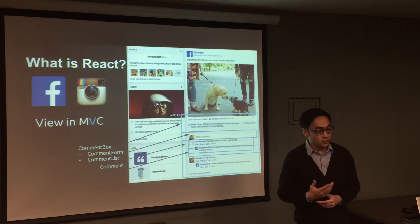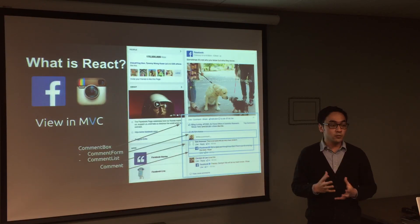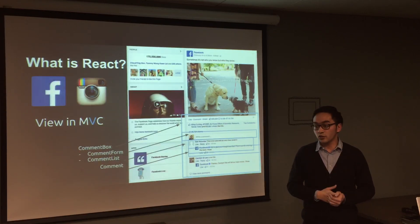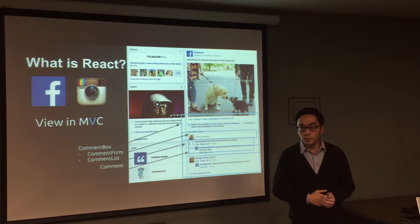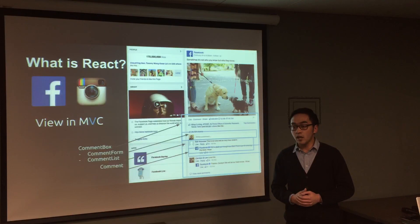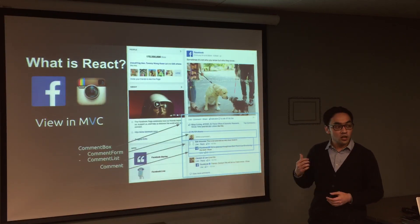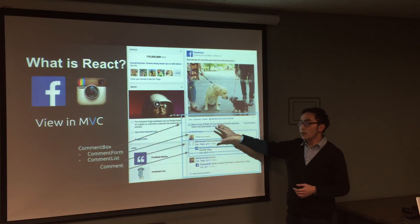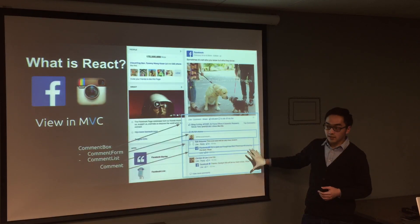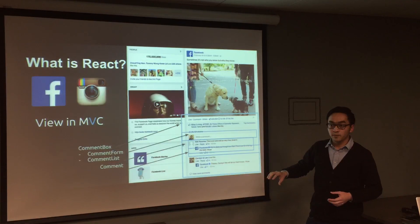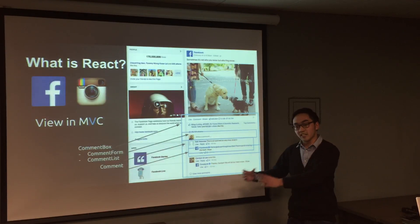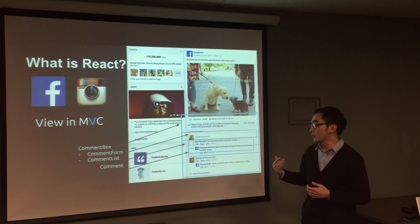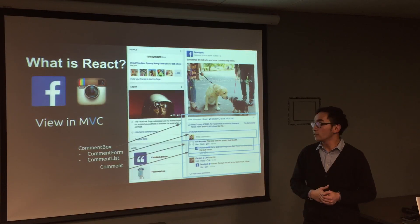React is the view of MVC, which is model-view-controller. It's not a complete framework like MeteorJS with the backend. You can use it with Flux or React Router for full MVC, but that's out of scope for today. We're just focusing on the view. React is built by Facebook and Instagram. So if you go to facebook.com and look at the comment box, that comment box is a React component. Inside the comment box there's a comment form and a comment list, and inside the comment list is each individual comment. So you can think of UI as a box within a box within a box. Facebook had many challenges managing states, so they solved it by building React.